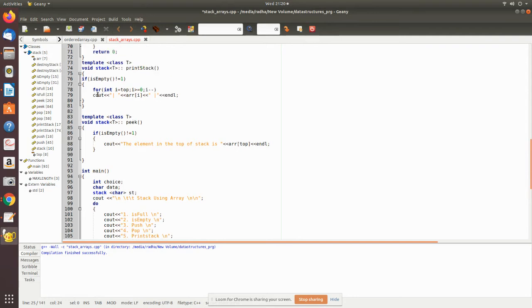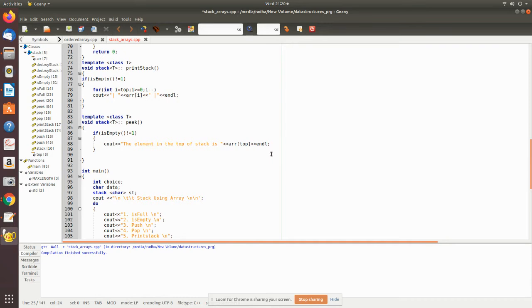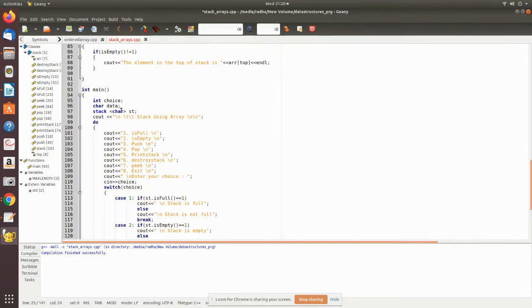Then print_stack. You are printing all the values by accessing the top pointer. Then peek. Peek is used to see what is in the top element. For that, before doing that, we check for is_empty.